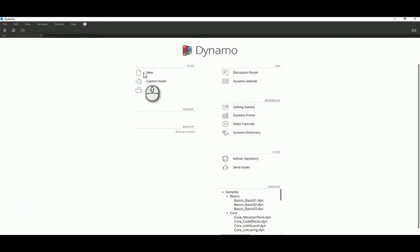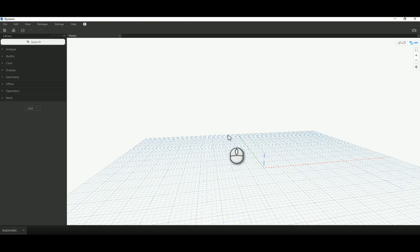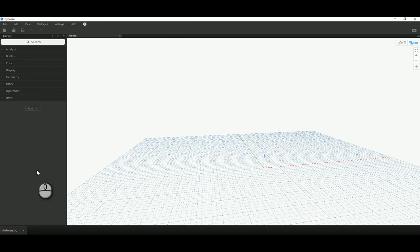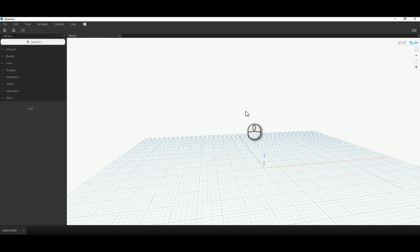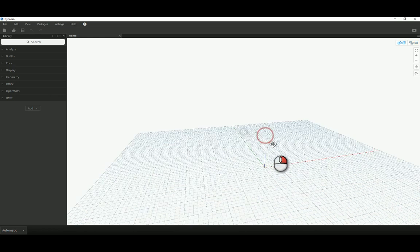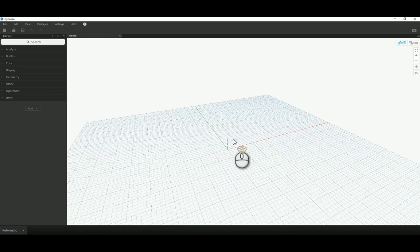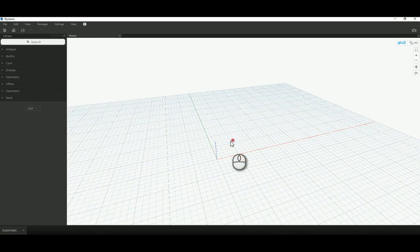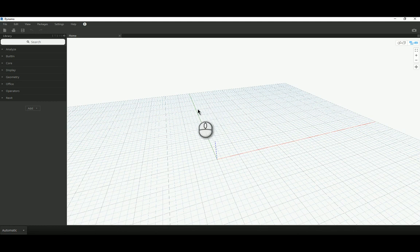So I'm going to open up Dynamo and I'm going to start up a new graph, and this is out of the box Dynamo as well, so there's no custom packages or nodes. It's going to be everything that whoever has Dynamo has access to, so there's no special requirements here whatsoever.